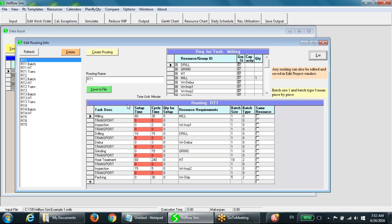The lower table contains routing details which include, for each task: task description, setup time, cycle time, quantity for setup, and resource requirements. The time unit may be a second, a minute, or an hour. The tool will automatically ignore any operation with a zero setup time and a zero cycle time.